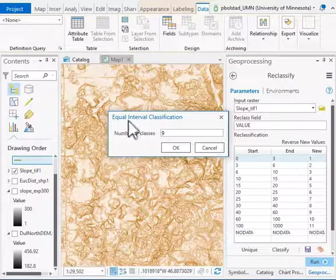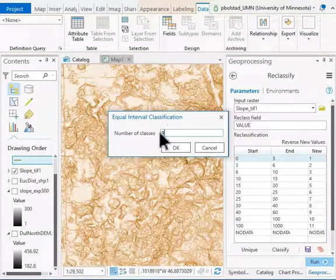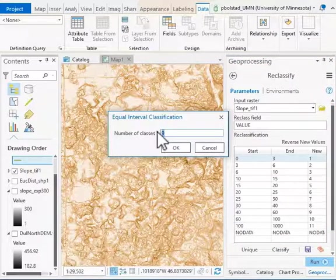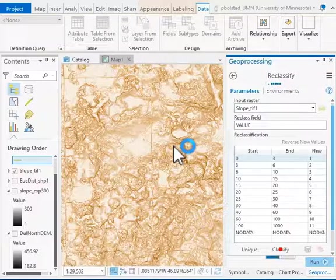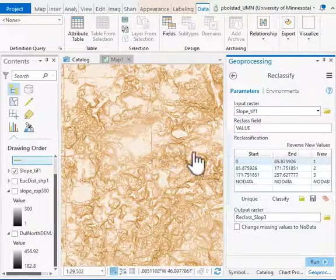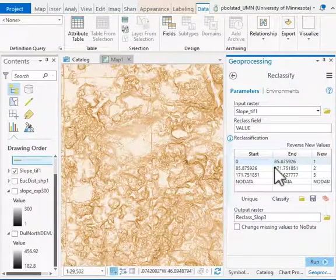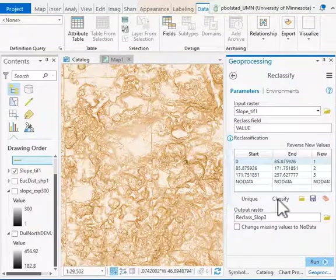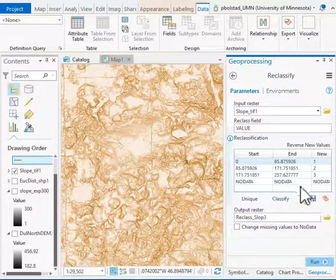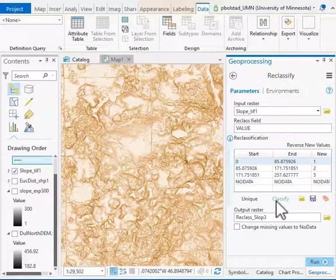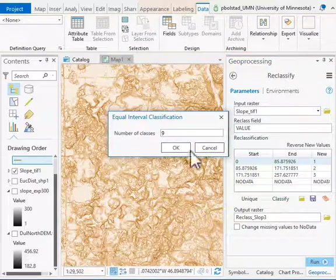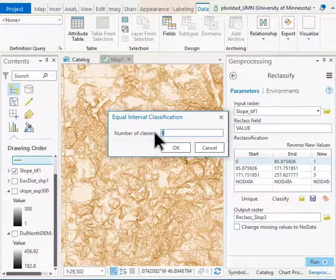I could reclassify that into, let's say, three levels. All it does is reclassify the table. It gives me as many as I want, so if I only want to do three or four or two classes, I can go ahead and enter this.